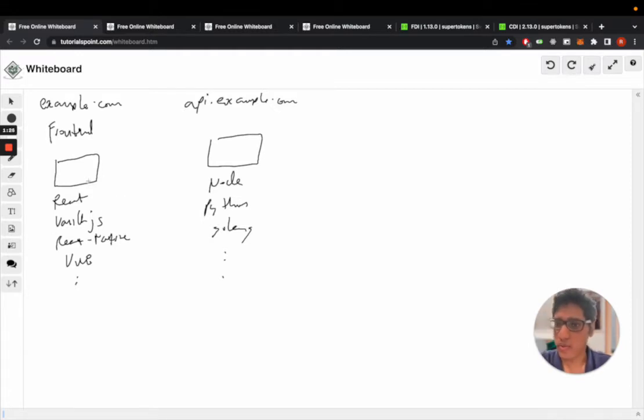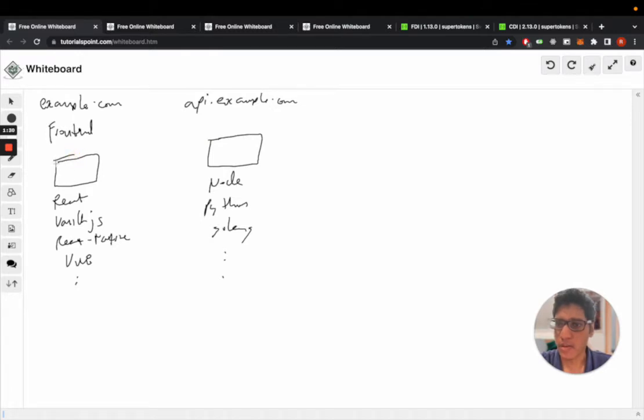The first thing you want to do is integrate a front-end SDK into your front-end app. We have support for React, vanilla JS, and React Native.